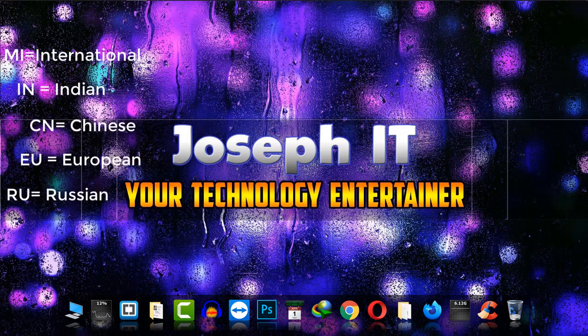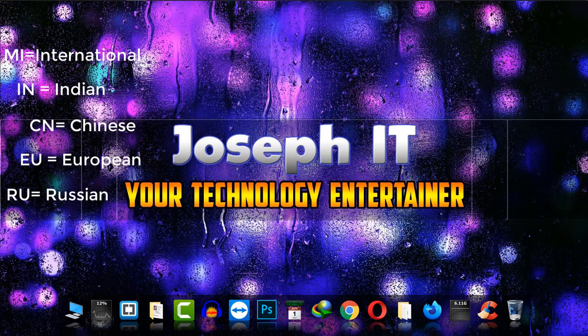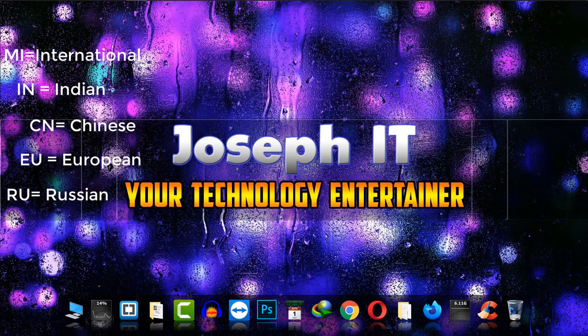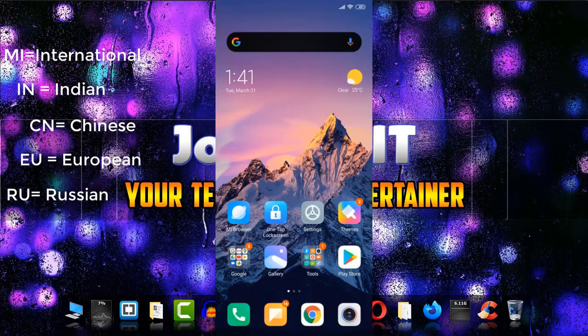Where MI is for international, IN is for Indian version, CN is for Chinese, EU is for European, and RU for Russian.